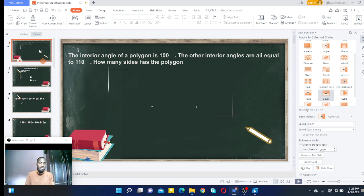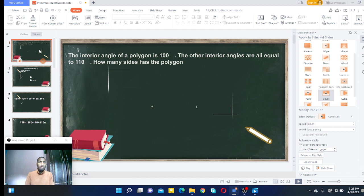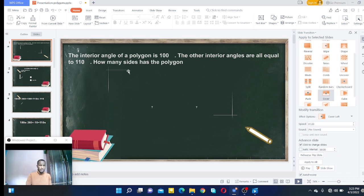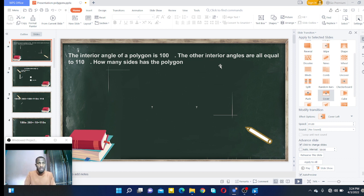Sometimes you will be given the angle and you are going to find the side. Most of the time you are given the side and you are going to find the angle. So now the angle is given and you are going to find the side. The interior angle of a polygon is 100 degrees, the other interior angles are all equal to 110 degrees. How many sides does the polygon have?